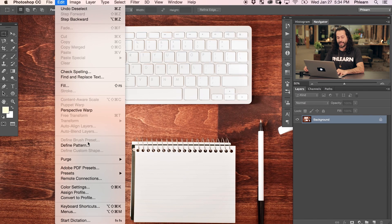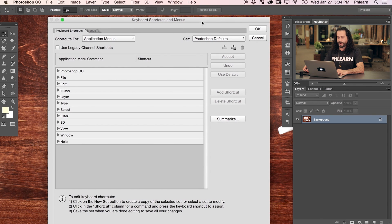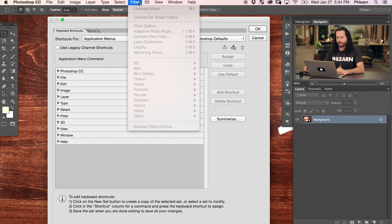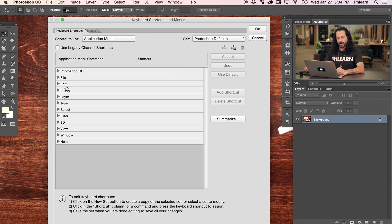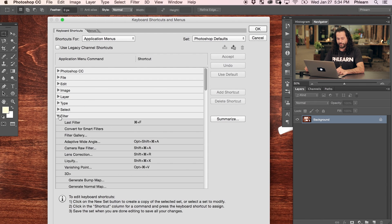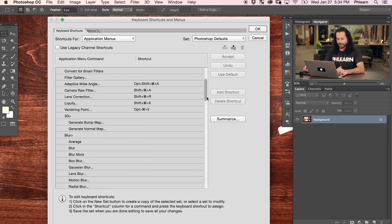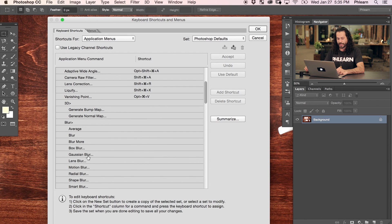Now it's time to edit our keyboard shortcuts. We're going to go up to Edit and all the way down to Keyboard Shortcuts. By default, we're going to be changing the shortcuts for the Application Menus. A Gaussian blur was under Filter — we went to Filter, then to Blur, then to Gaussian Blur. It's laid out really similarly right here. So we're in the Application Menus, we go to Filter, scroll down to Blur, and over to Gaussian Blur. This is where we want to add our keyboard shortcut.